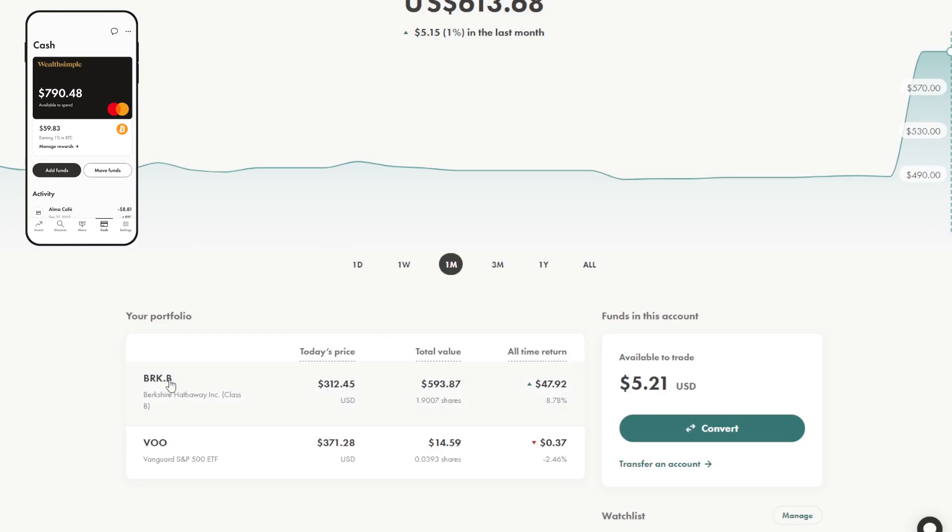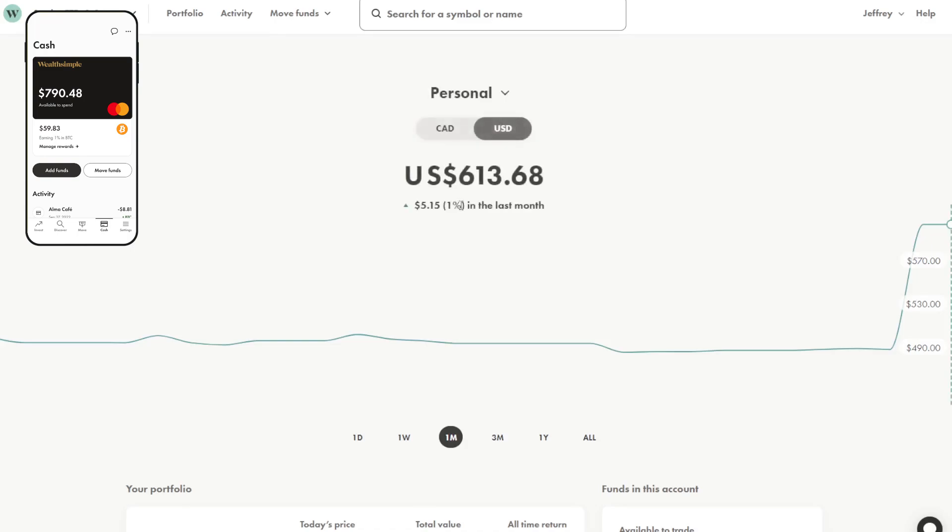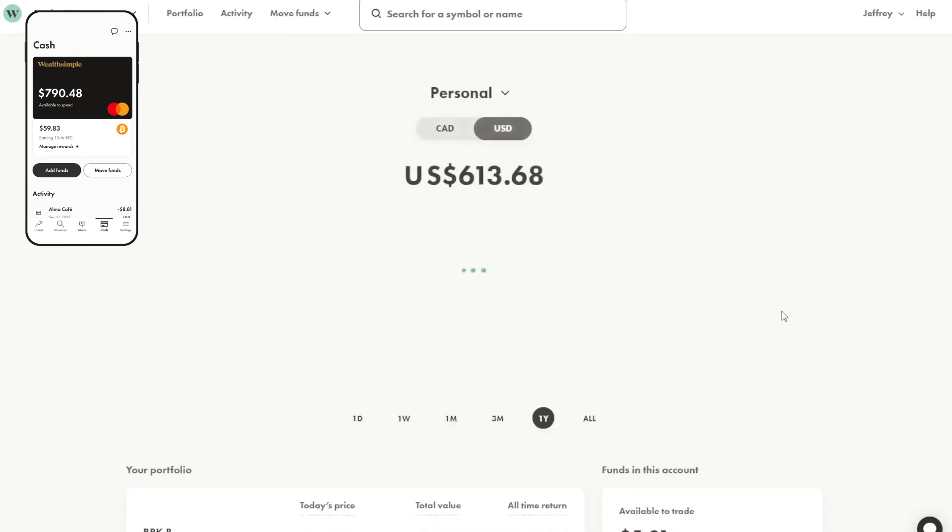I've chosen to buy Berkshire B because they don't pay a dividend and I don't want to be paying unnecessary income tax on this yet. I want to max out my TFSA and my RSP first so that I am not dinged on taxes.